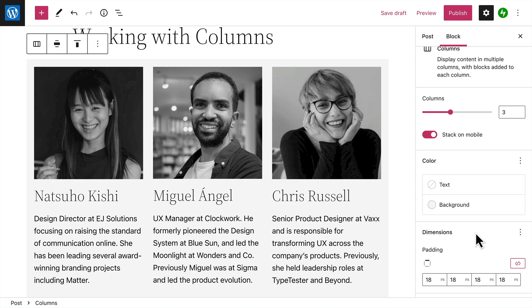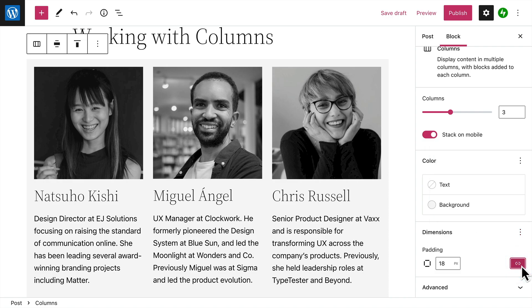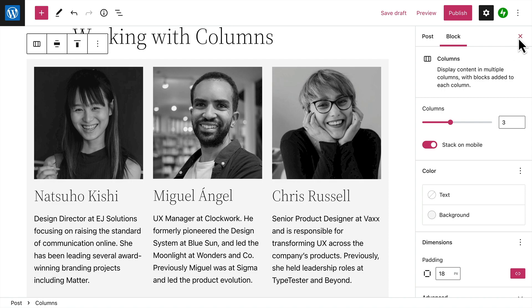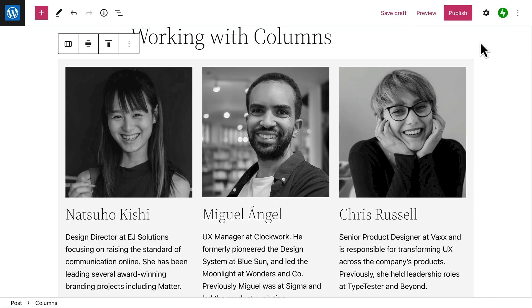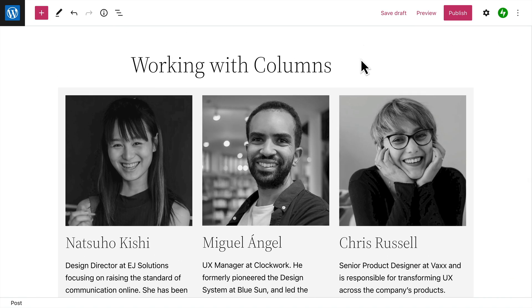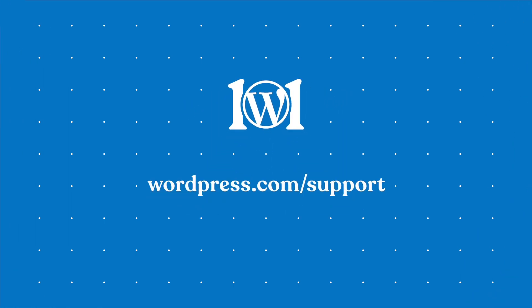As you can see, with all of these options the Columns block can be incredibly flexible and can help you create just about any type of custom layout you might need. For more help with blocks, please visit WordPress.com support.